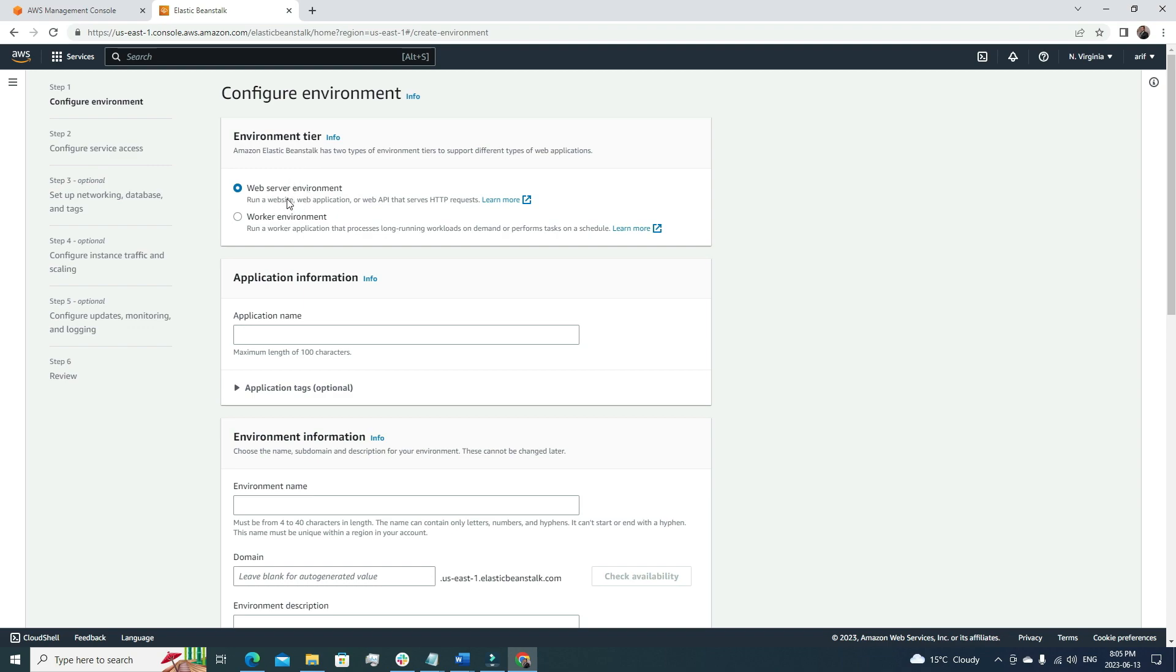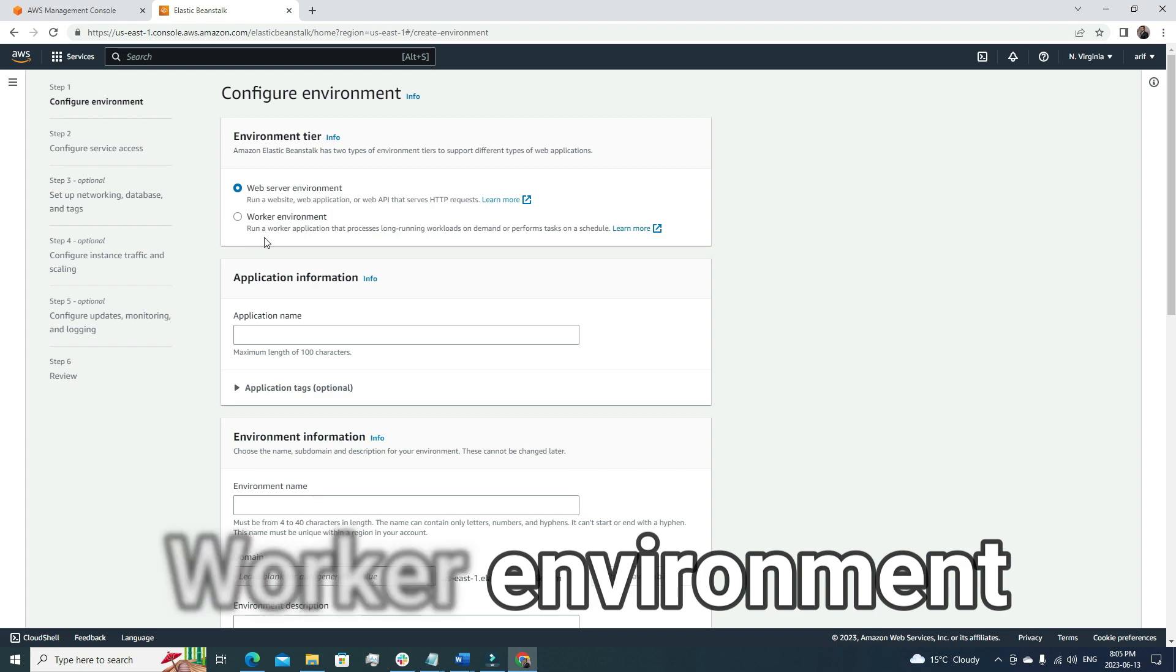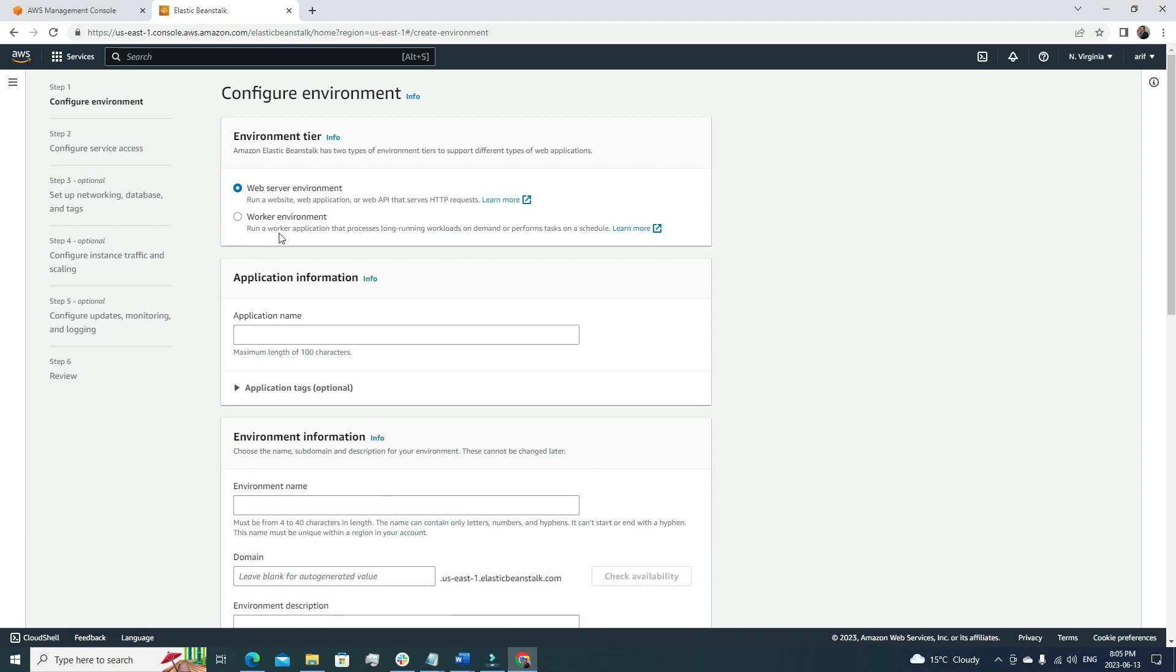So we can call amazon.com a web server. If we have a web application like that, we can choose this option. The second option is the worker environment. If we read the description, it says run a worker application that processes long-running workloads on demand or performs tasks on a schedule. If you need something similar like this, then you can go for this option.